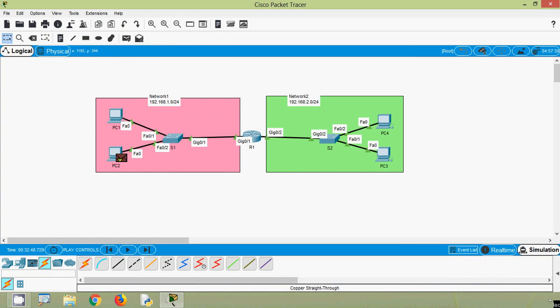So friends, in this video we have seen the role of ARP in remote communication. If you have any doubts or suggestions, please comment below. If you liked our video, give a thumbs up and share with your friends. If you like our videos, stay tuned and we will meet again in the next video. Thank you.